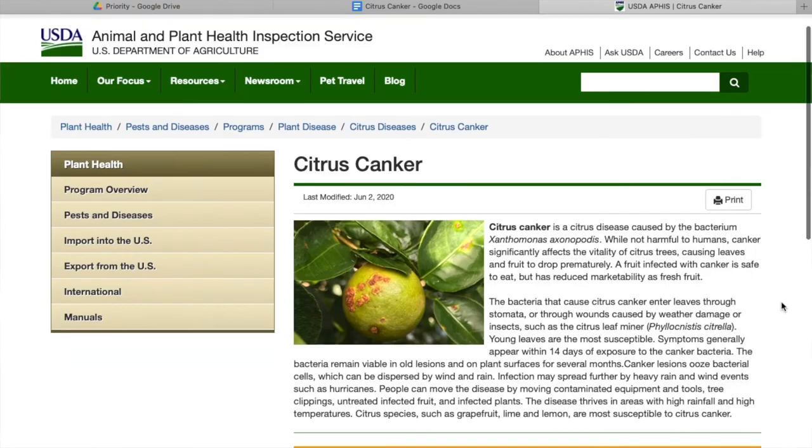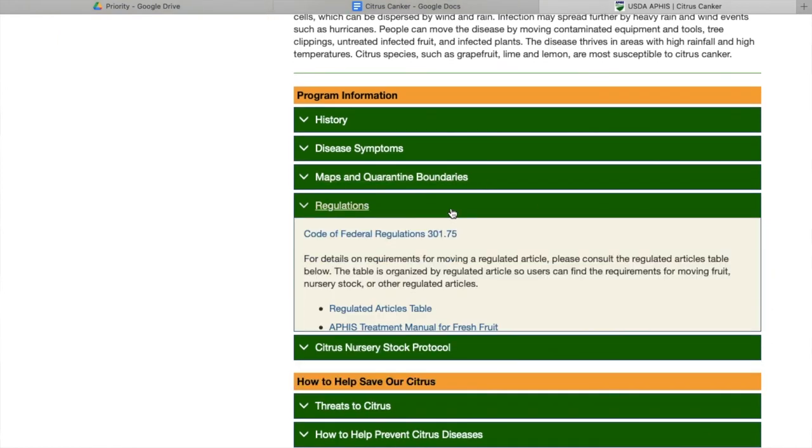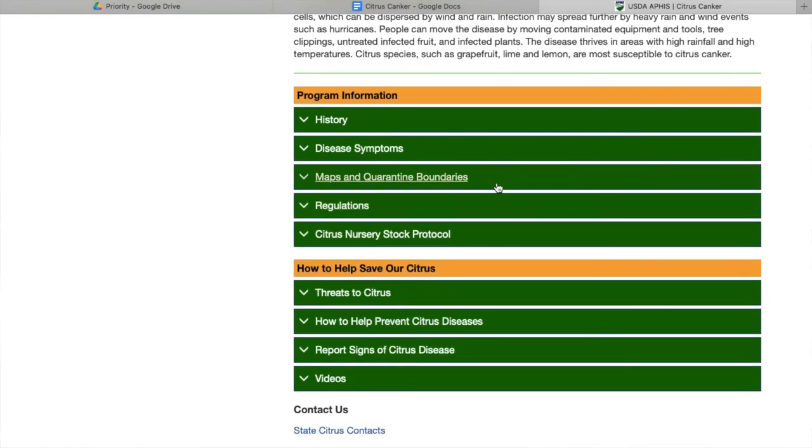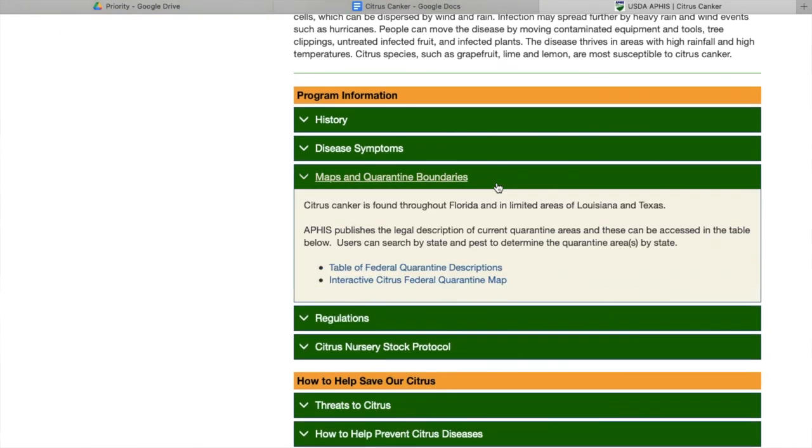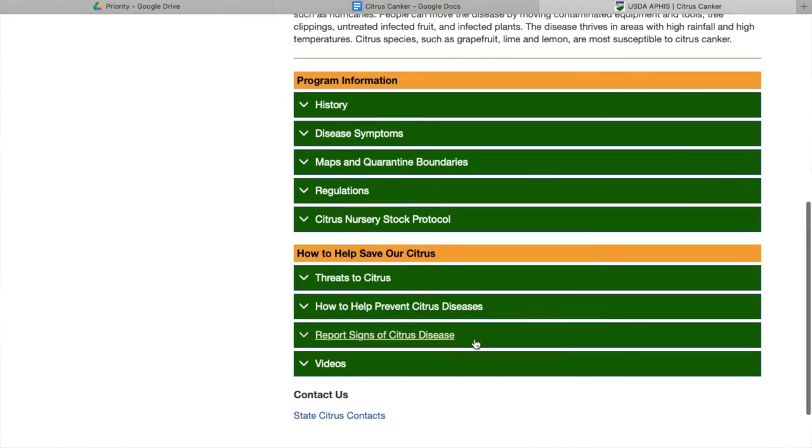To find out if you live in one of these quarantine areas, go to www.aphis.usda.gov and search for citrus canker.